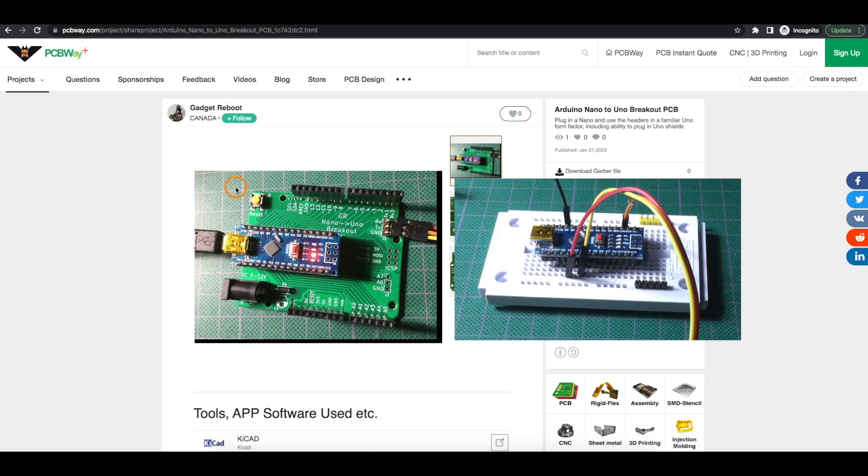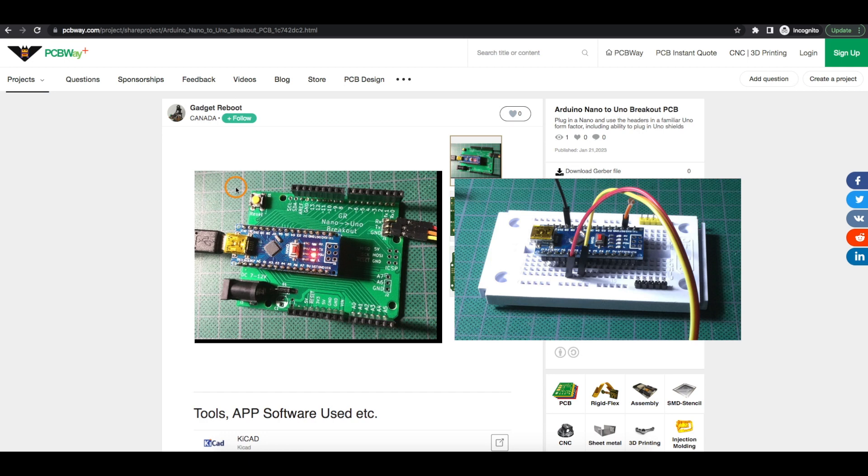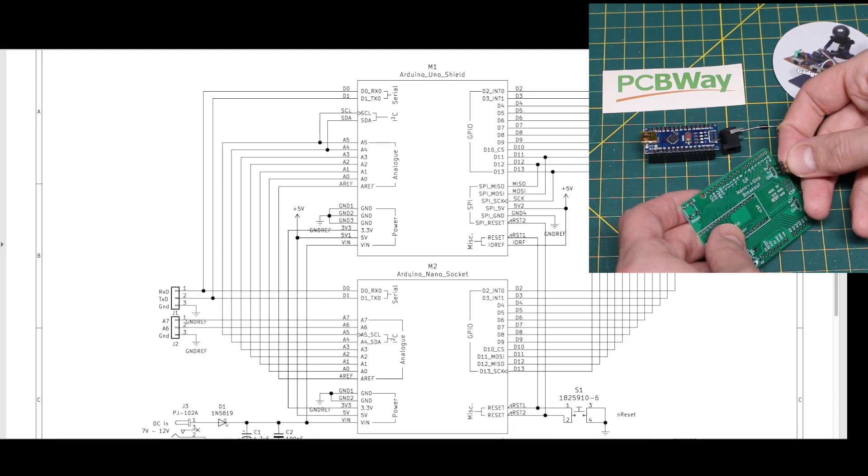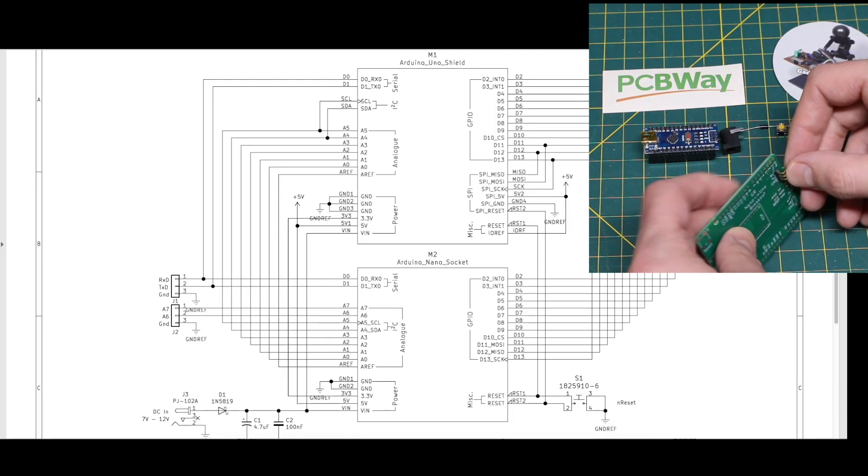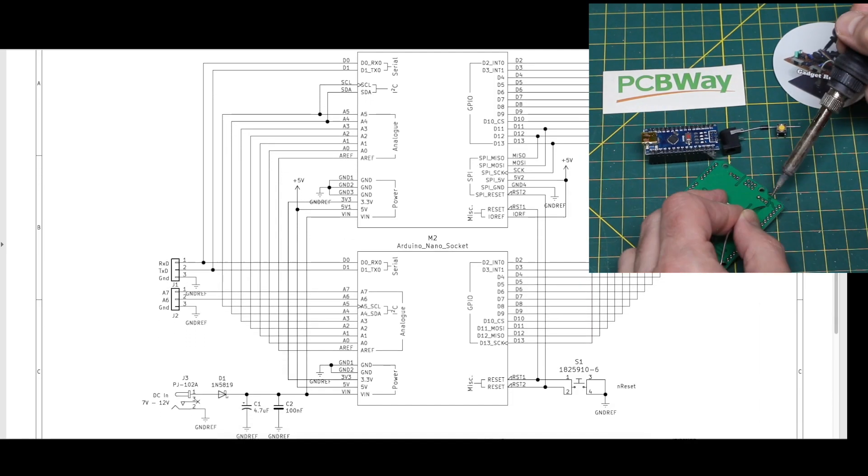The Nano can just as easily be used on a regular breadboard for testing, but that ties up a breadboard that can't be used for something else, and if there's a lot of DuPont wires and other components around the module, it can be harder to remove or place the module back in circuit without breaking something.